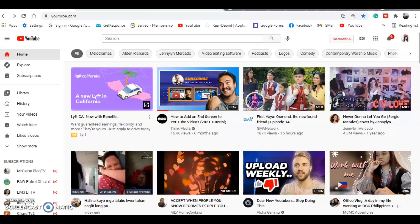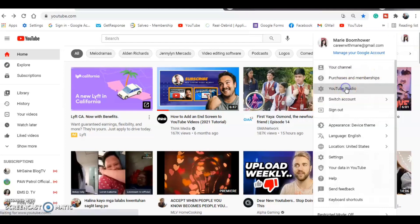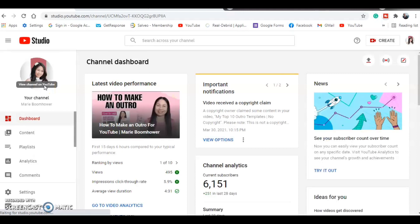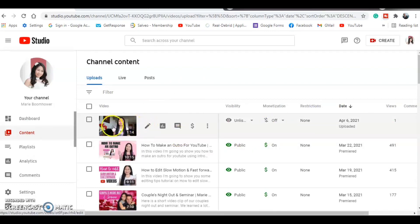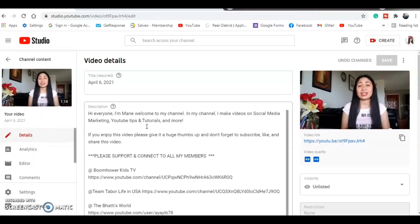There are actually two ways to do this. You can do it in YouTube Studio, or you can customize your end screen if you like. First, I'm going to show you how to add your end screen. You need to go to your YouTube Studio. Go to your Content on the left side and then find the video that you want to add the end screen to. Click on the pencil icon to edit the video.